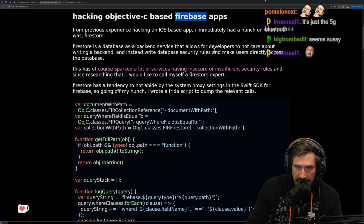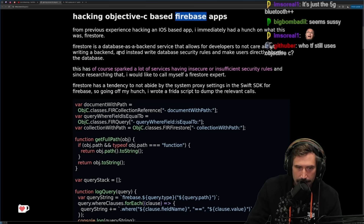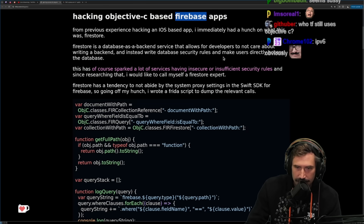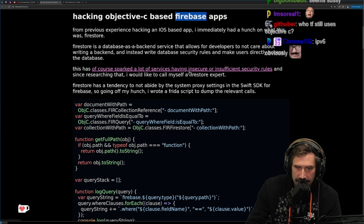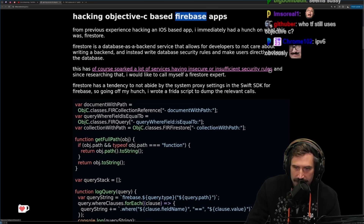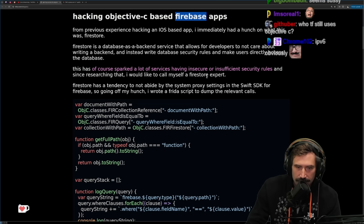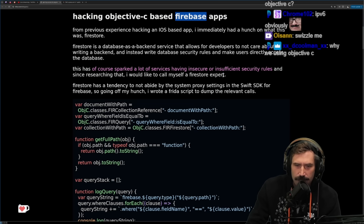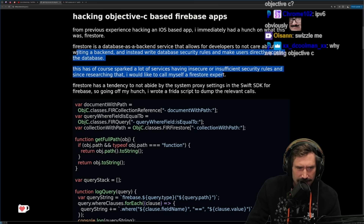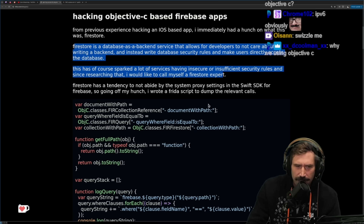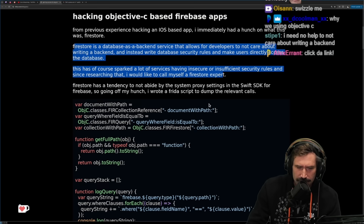Instead of writing a backend, you write database security rules and make users directly access the database. This has sparked a lot of services having insecure or insufficient security rules. So Firestore effectively allows you to just raw-dog execute SQL directly, but you have to set up a series of rules.